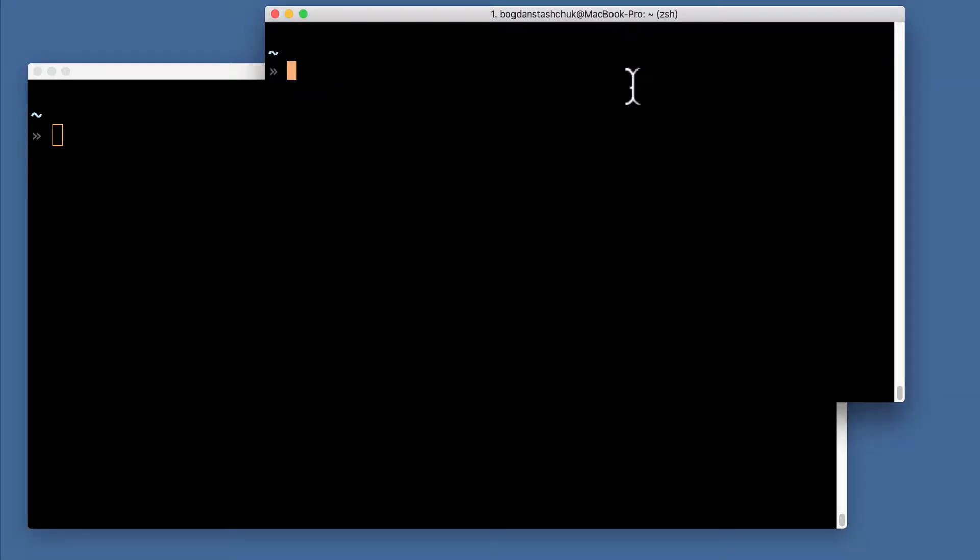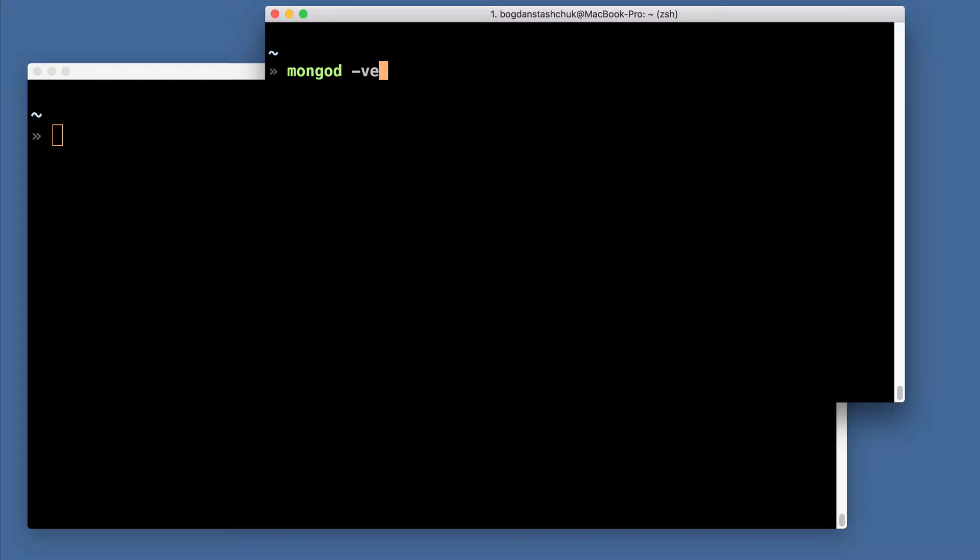First, you should check whether mongod command is available in your shell. If it is available, you can check, for example, version of the MongoDB server. Type mongod --version.